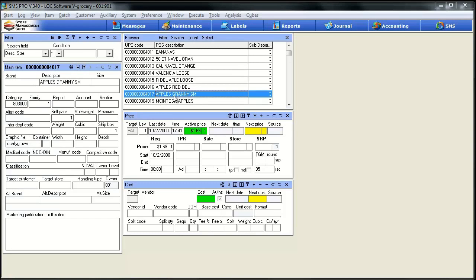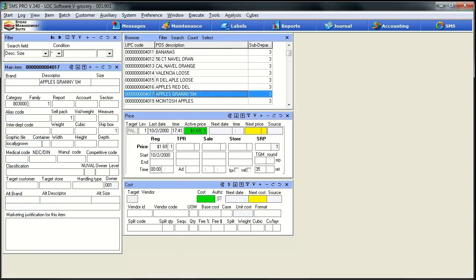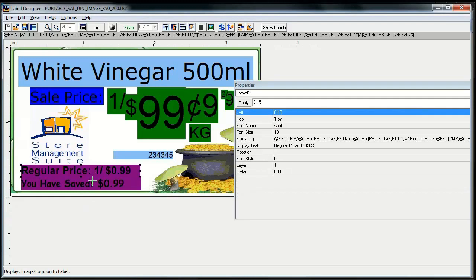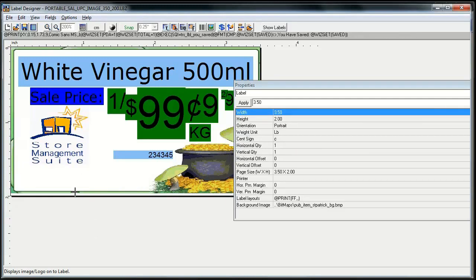I'm probably going to get yelled at for showing you guys this, so stick up for me when I do. To get to it, go to the execute menu, edit label templates, and then when we select that the label template editor is going to pop up. This is the label designer that's included in SMS. Now there is an art to this, so don't go in here and start deleting and dragging because this is an art for sure. What we're going to do for this particular one is use a template that's already set up and will be supplied with SMS 3.4 and a new version of 3.3. This is the base template that we want to use right now.